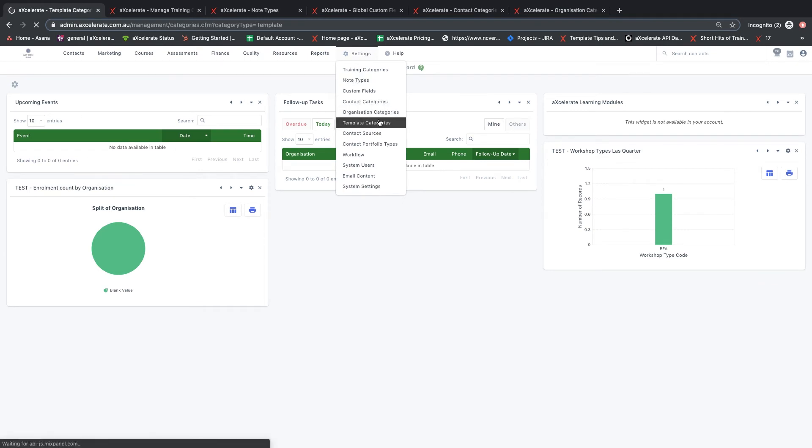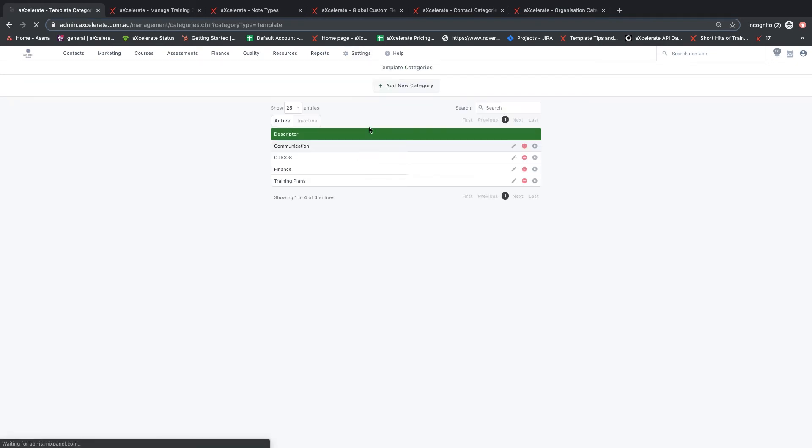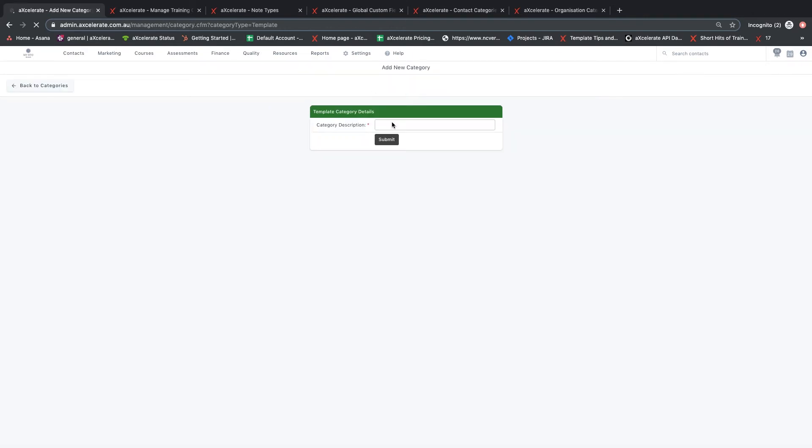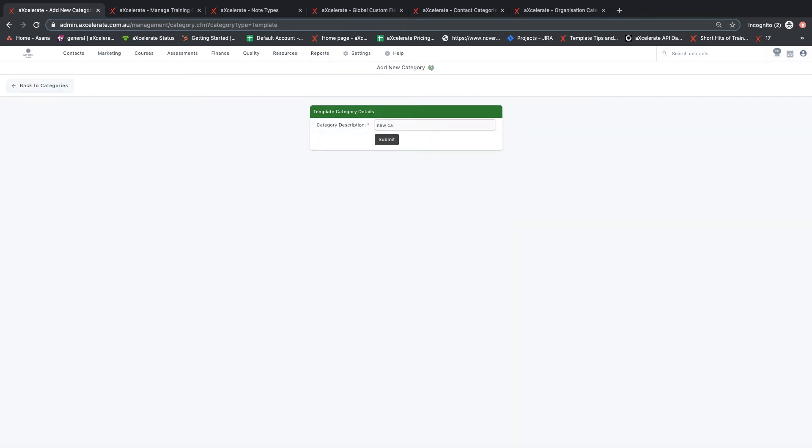Template categories can be created to organize the various types of templates that you have created in the system. A category can then be assigned when creating or updating a template.